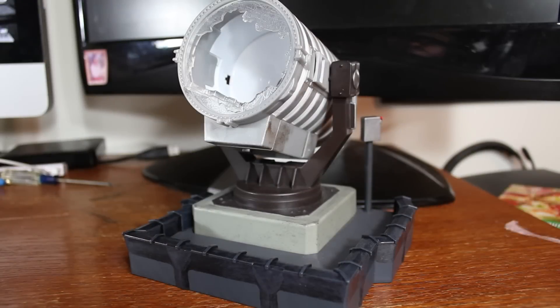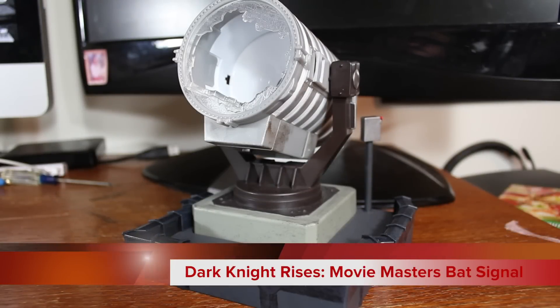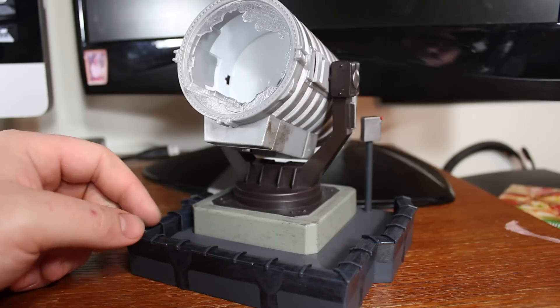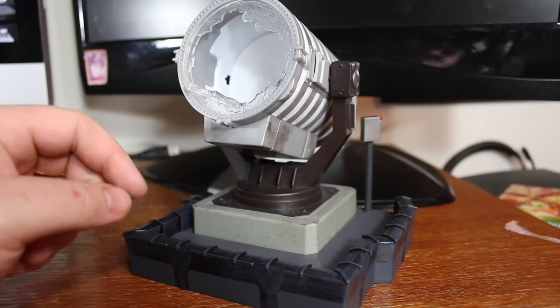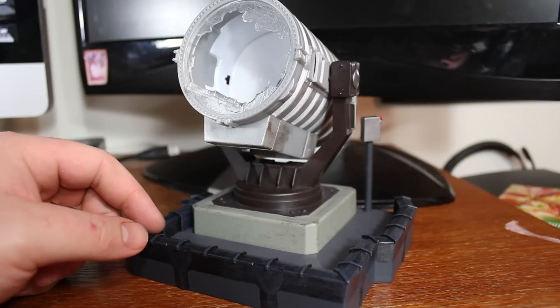Welcome to another Dark Knight Rises Movie Masters review. This time we're looking at the build-it bat signal.